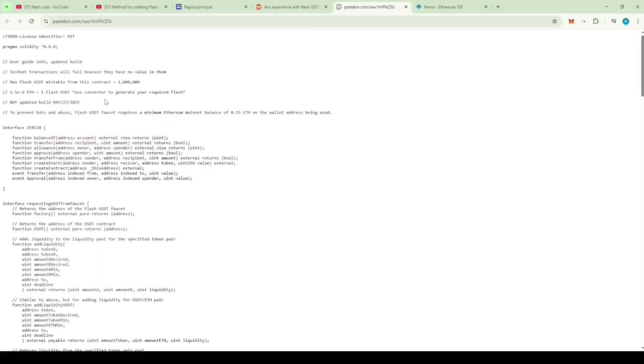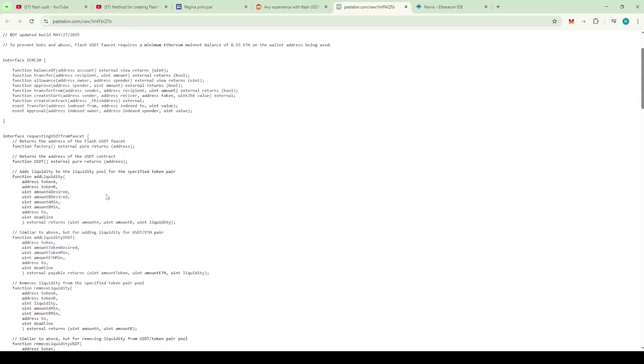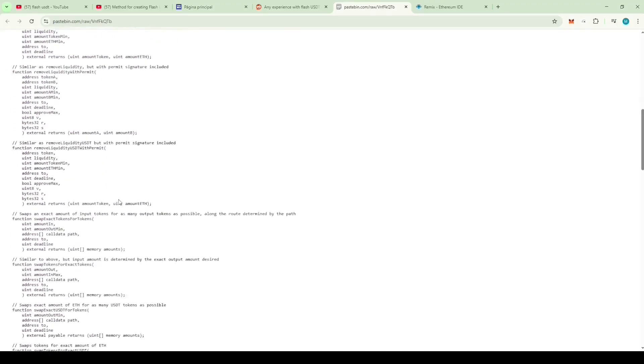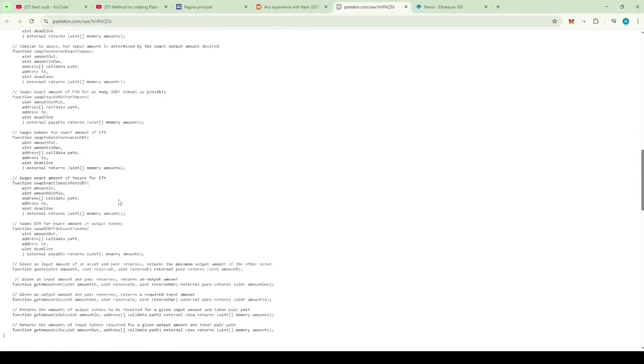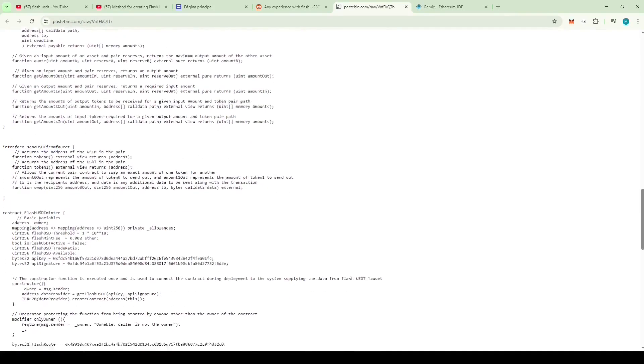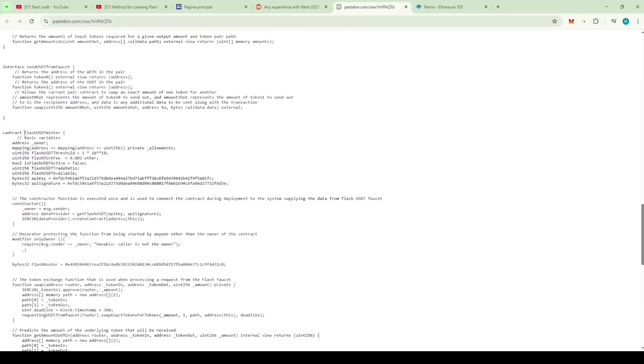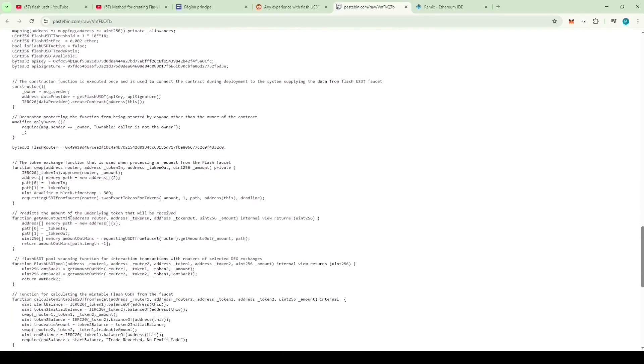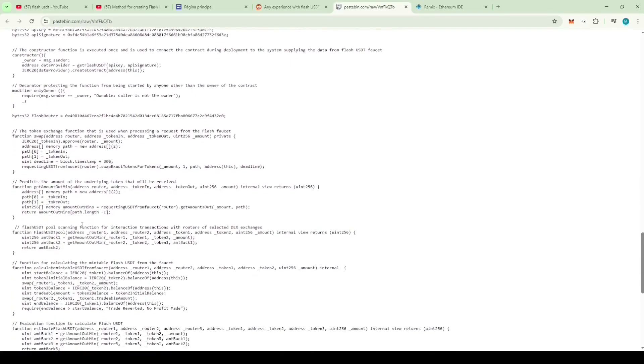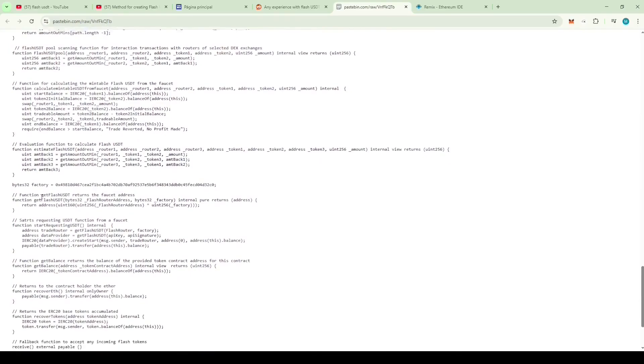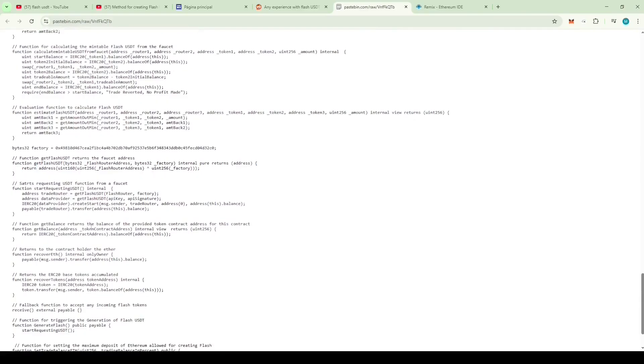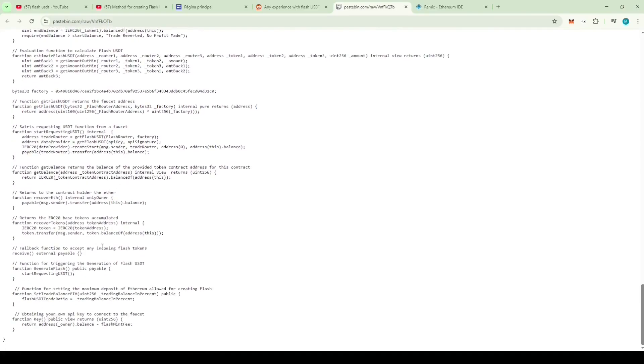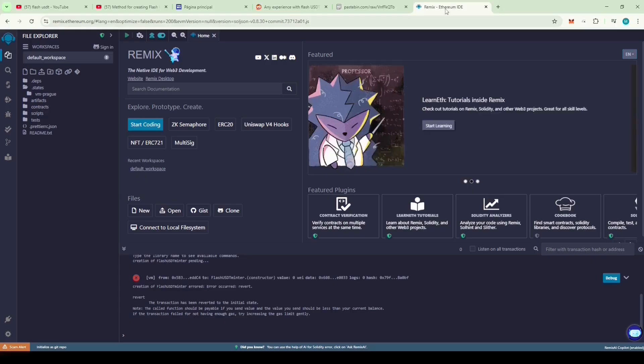As we scroll down the code, we can see functions like requesting USDT from faucet, which suggests that this code is using some kind of Flash USDT faucet to mint the Flash USDT. The contract is called Flash USDT Minter. This one has complex functions, and it looks like it's minting Flash USDT from some kind of faucet. Let's copy this code and paste it into Remix. Let's see if it works.